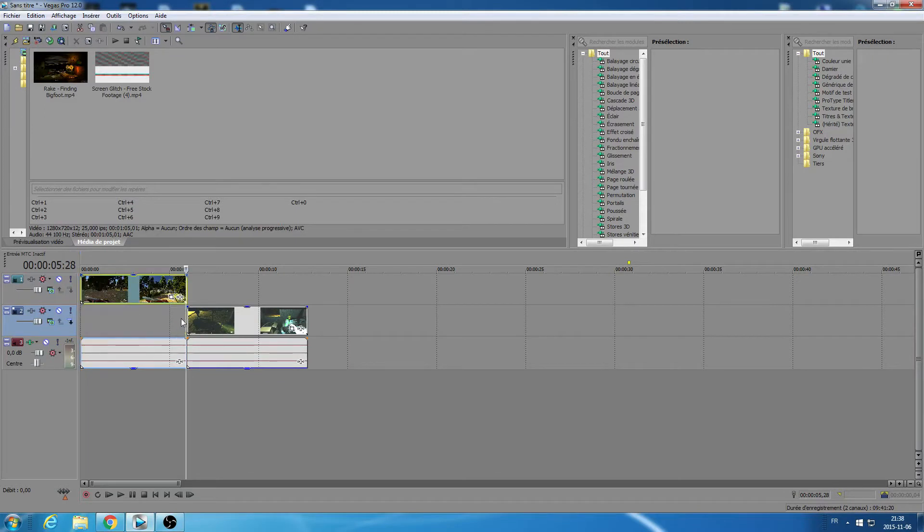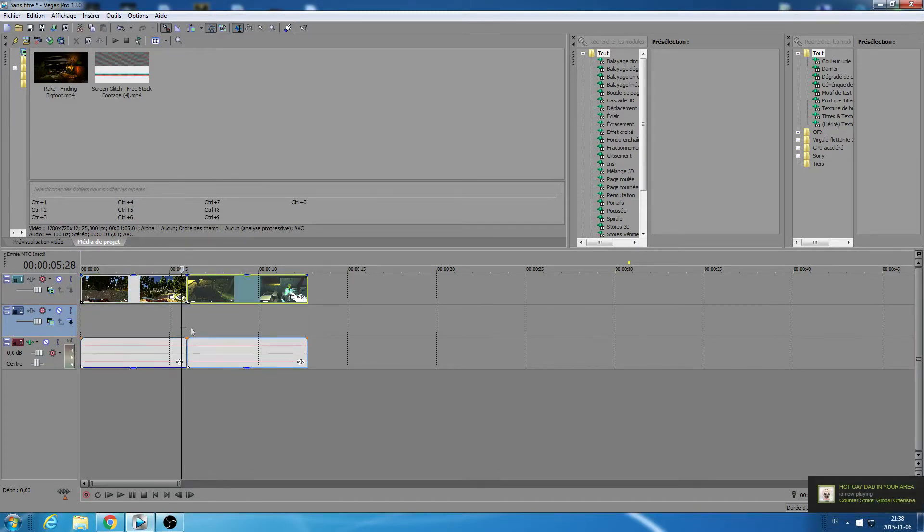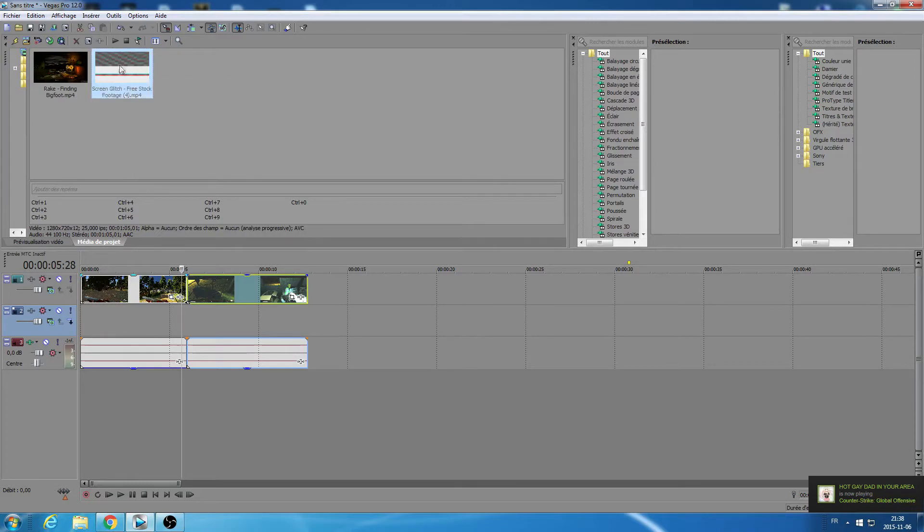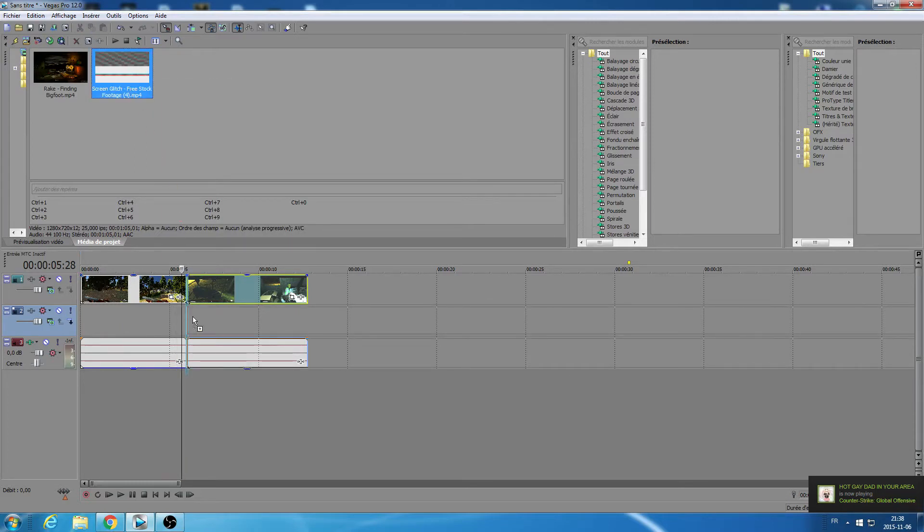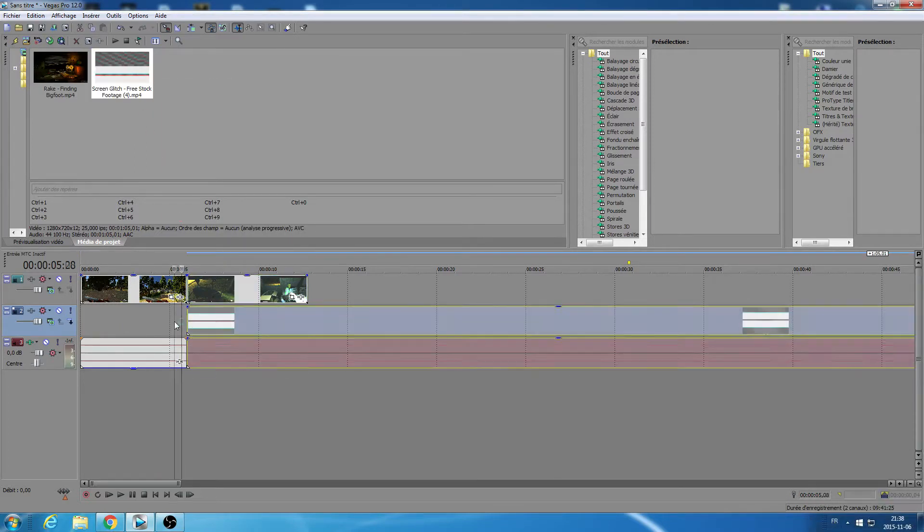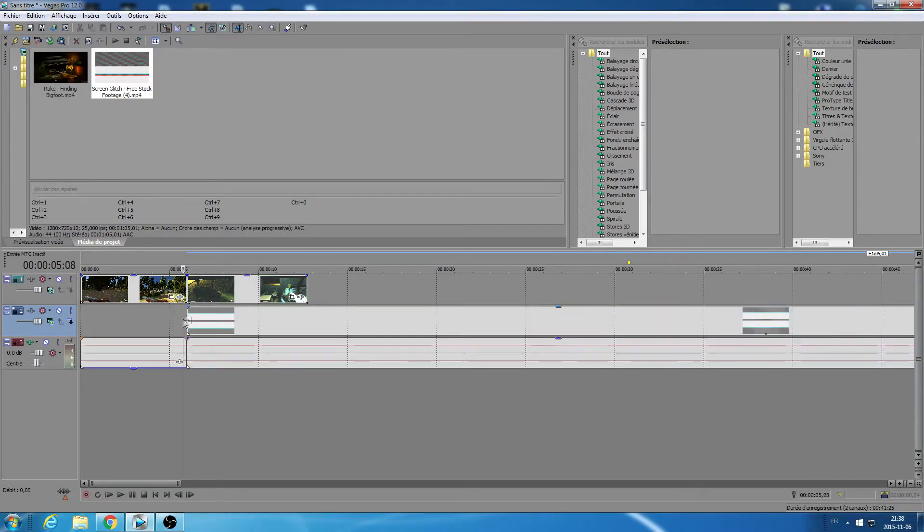Then you're gonna want to take your screen glitch video and drag it under where the two clips are. I don't know why my Sony Vegas is in French, but it's all right cuz I speak English.